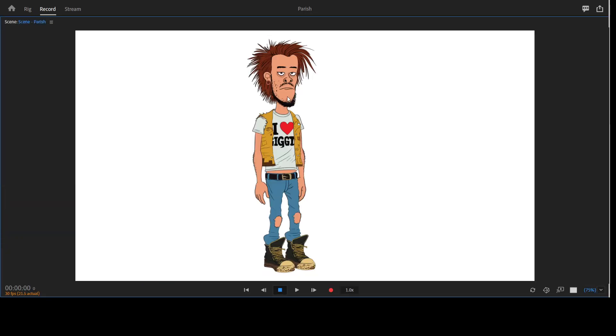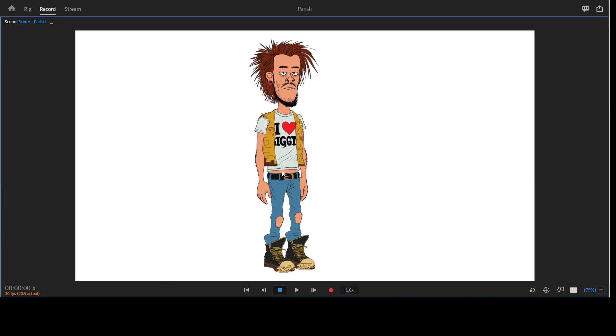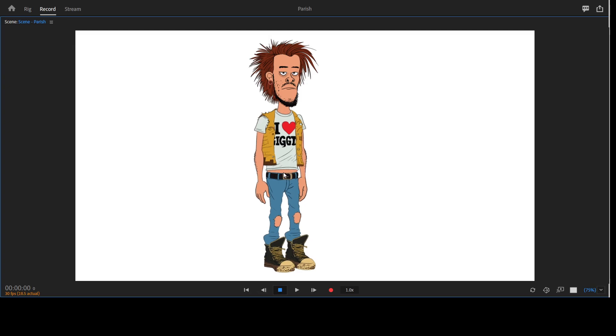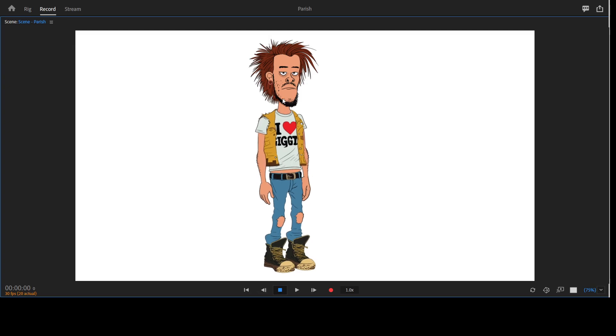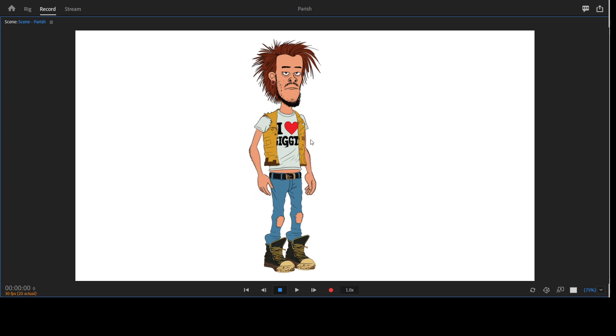There are draggers for your character, so you can move this around like this. You could pose your character whichever way you want. The arms also have draggers, so you could actually drag this and move this around. The knees also have them, so just pose your character whichever way you want.